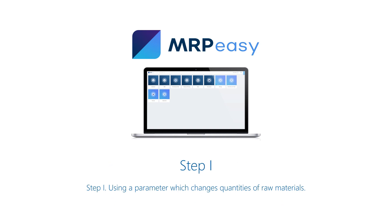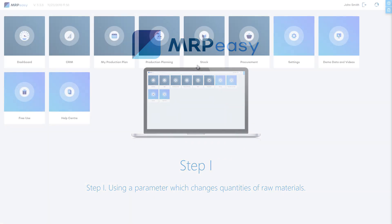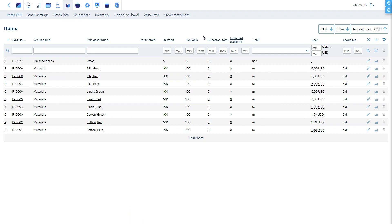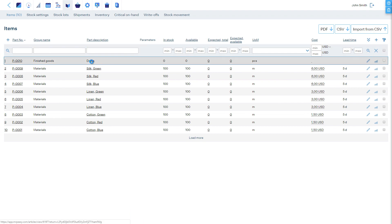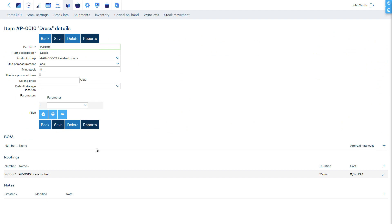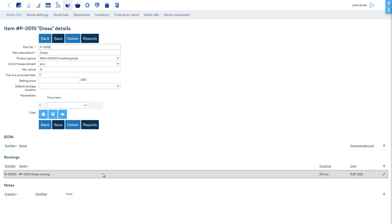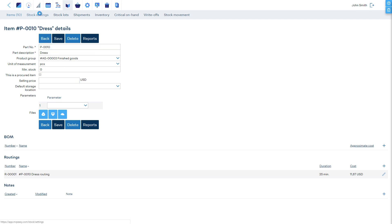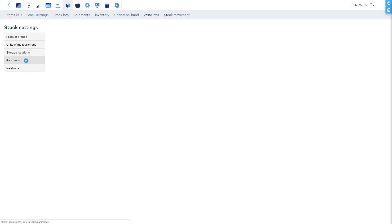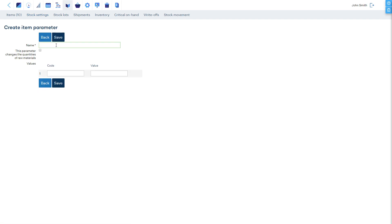First, let's use one parameter — size — and see how to set up a bill of materials when the parameter values alter the material quantities. We've already predefined the dress item and a routing for it, which will be common for all variations. We are yet to configure parameters and the bill of materials. As the next step, we will be defining the parameter in the Stock Settings section. Each parameter has a name and a list of possible values. The quantities of raw materials used will depend on the size parameter's chosen value.